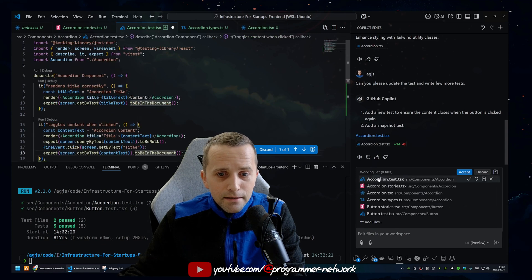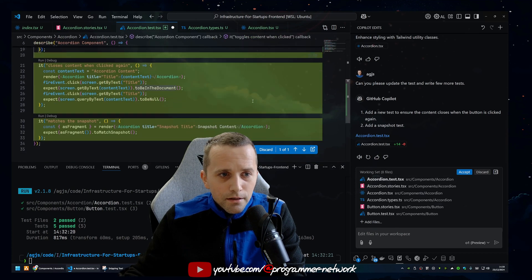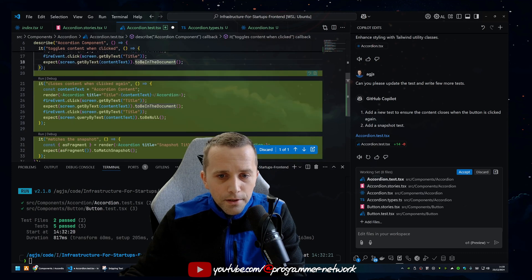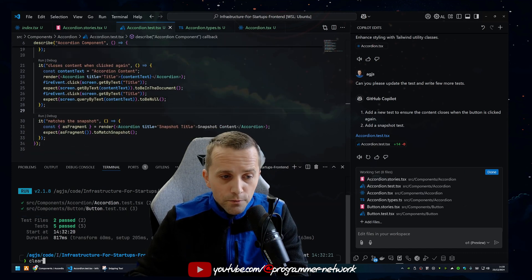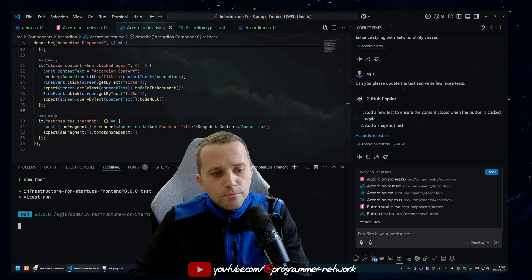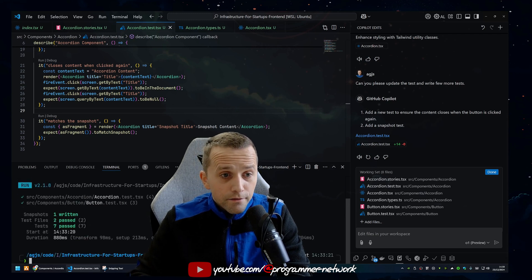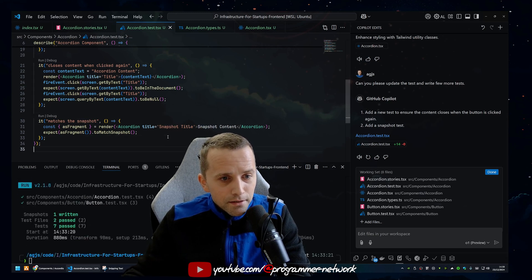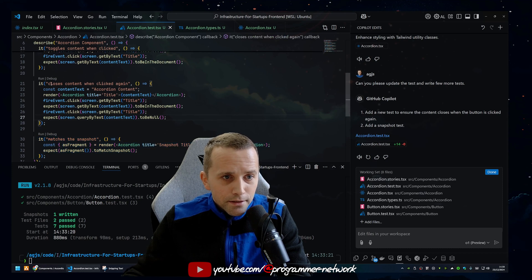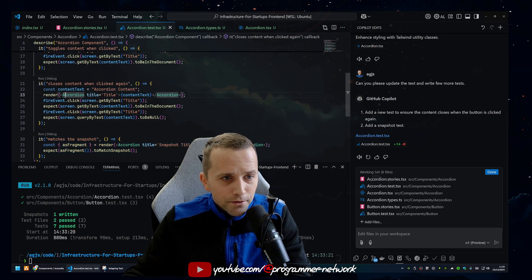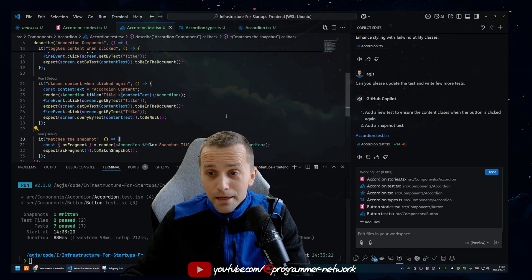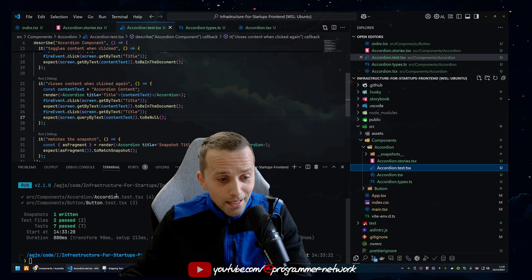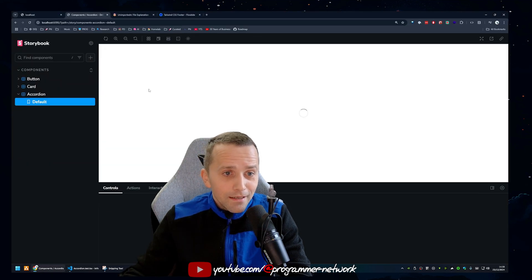So if you go to the test file here, actually it did generate a couple more tests, actually two more. So if we accept this, let's try to run them and see if they actually work. And actually they passed. Let's see what it did. So it created the snapshot, so that's fine. It closes content when clicked again. Accordion content, render this, click on this title to be in the document. So this is actually pretty amazing.